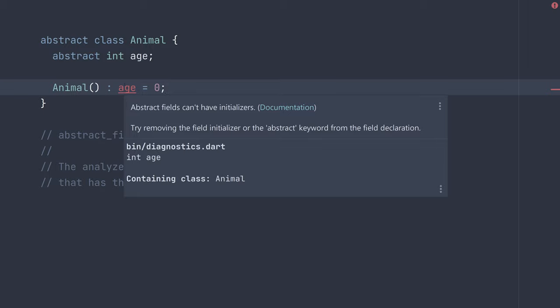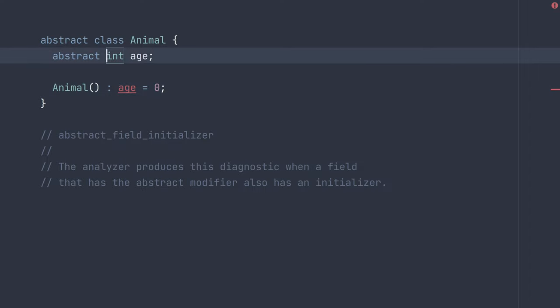The solution in this case is, just like last time, if we do want to have that default age behavior and value, we can go ahead and remove the abstract modifier.